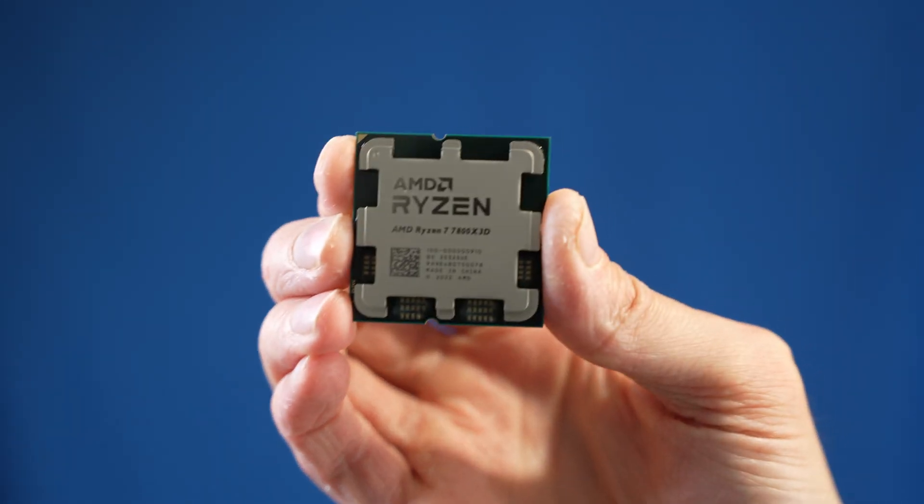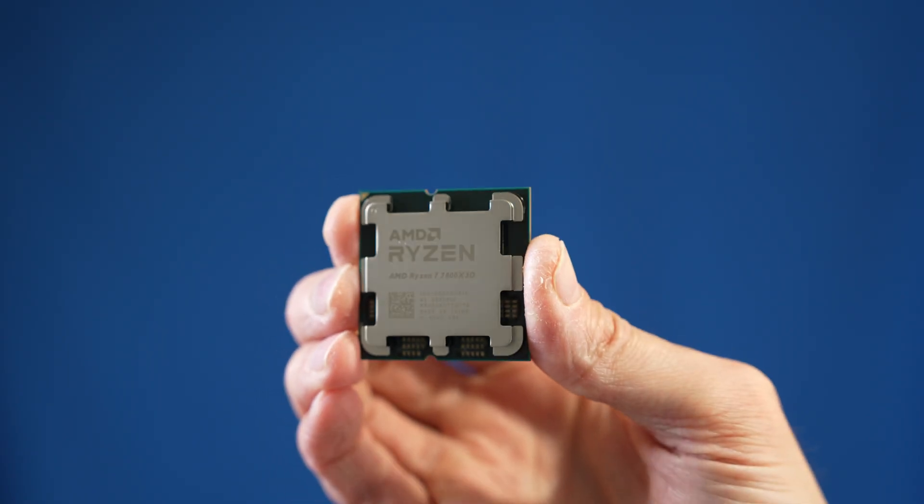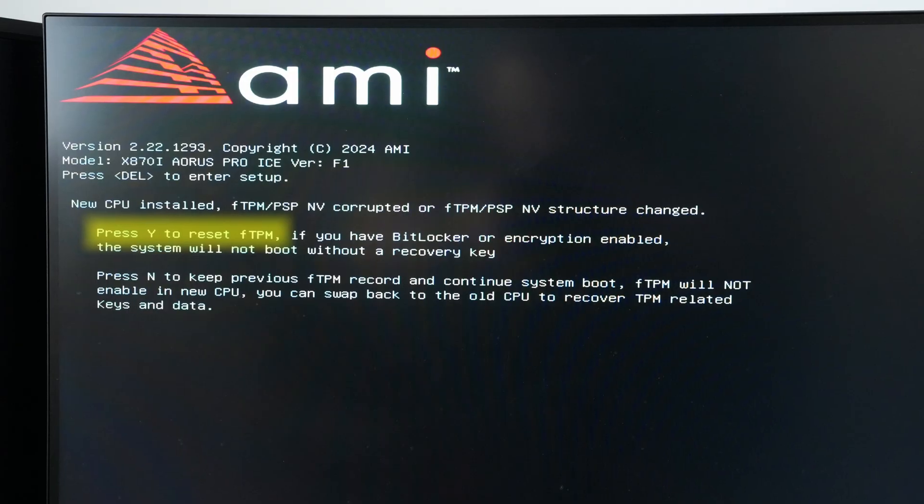Hey everyone, yesterday I was really excited because my Ryzen 7800X 3D CPU had finally arrived, and so I installed it in this system, booted up, and then I was one key press away from losing access to everything.